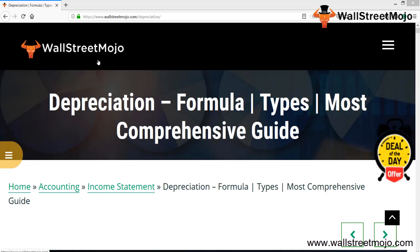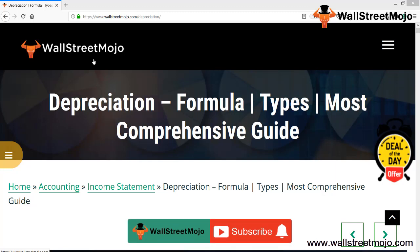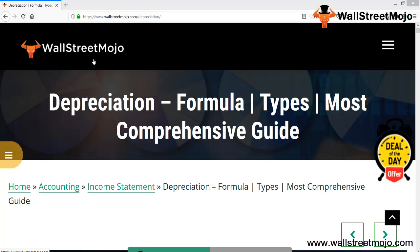Hello everyone and welcome to the channel of WallStreetMojo. Watch the video till the end, and if you are new to this channel, then you can subscribe by clicking the bell icon. Friends, today we have a topic for discussion.